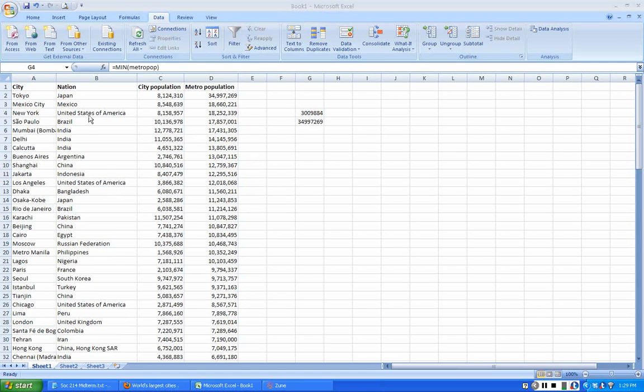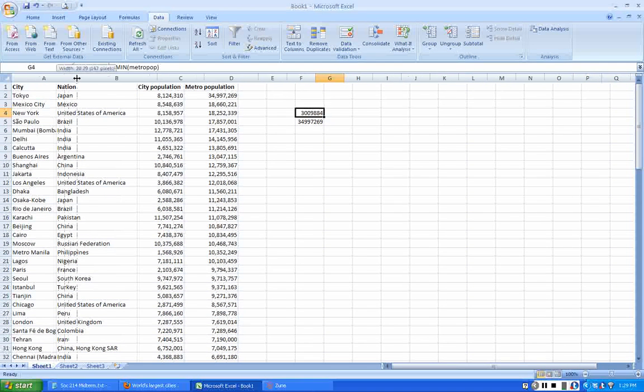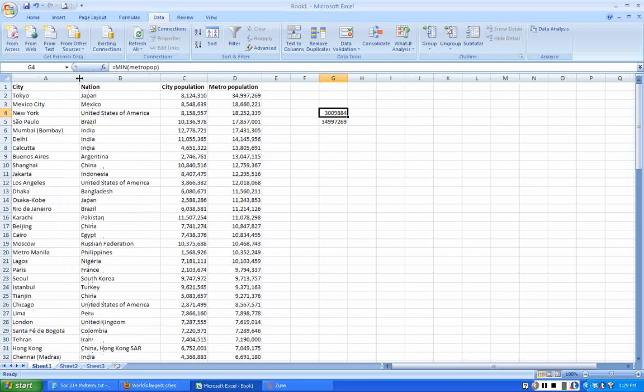In this tutorial, I'm going to show you how to use the frequency function to count up cases within different intervals.